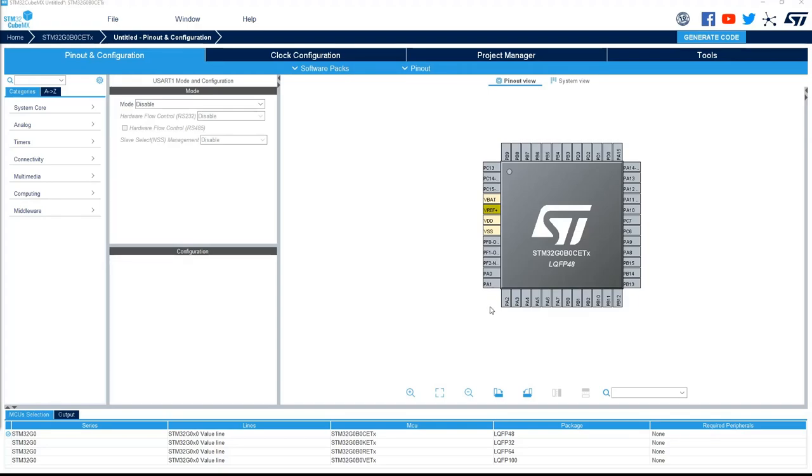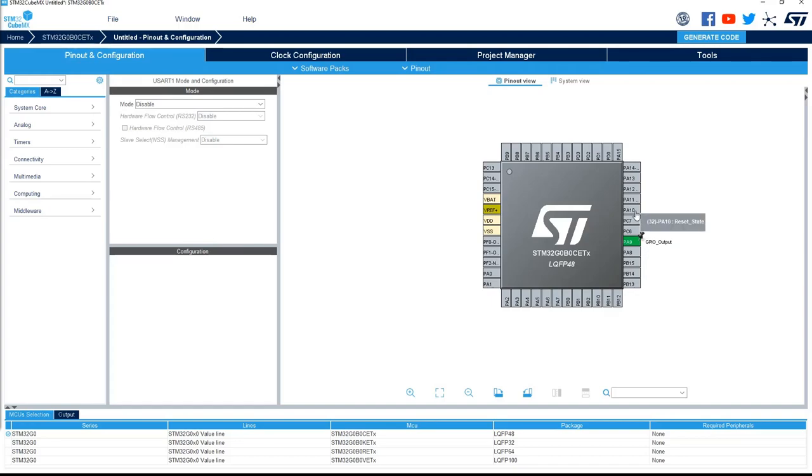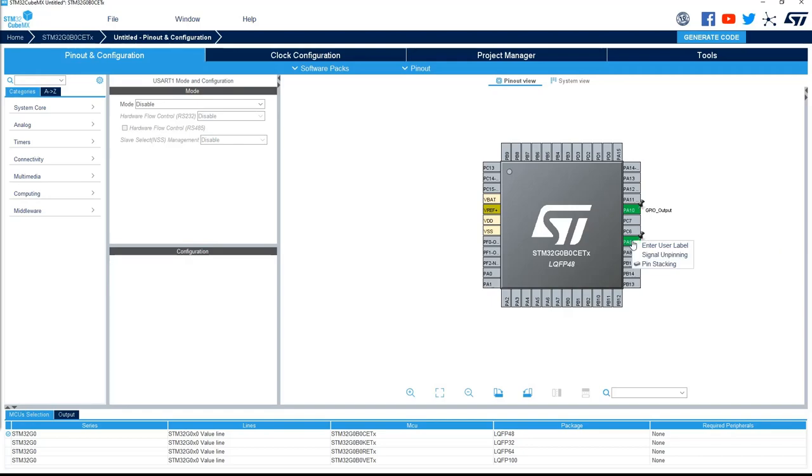Let's imagine now we've got PA9 as a GPIO output, PA10 as a GPIO output, so each time I do a left click on the pin, select the configuration, and now on those same pins, I want to have the USART functionality. I mean the GPIO output is used at boot time, and after this pin will be reallocated and used by the USART. This could be done with a right click with pin stacking.